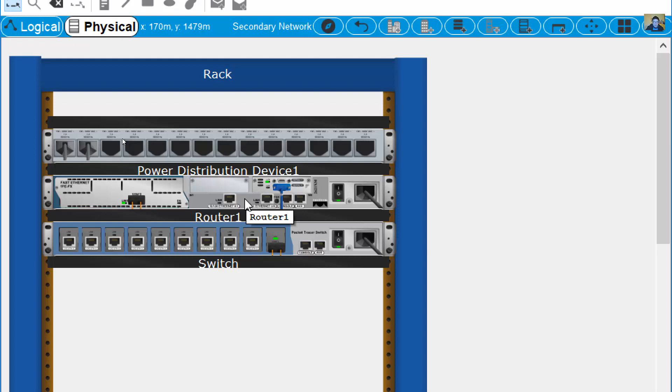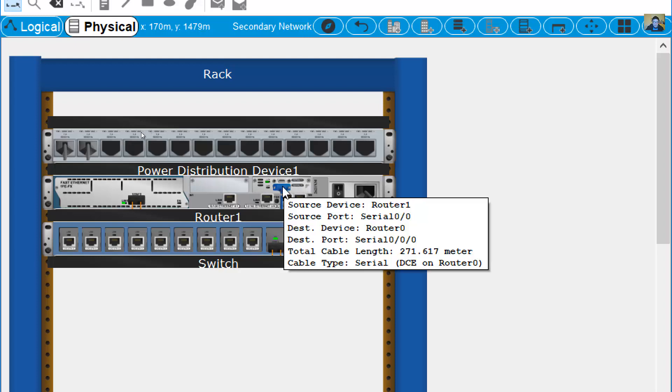This is Router 1. One serial cable is connected to Serial 0/0/0, and there are also two orange cables.